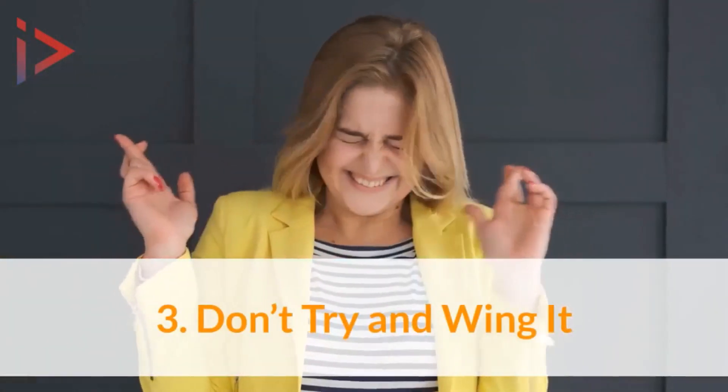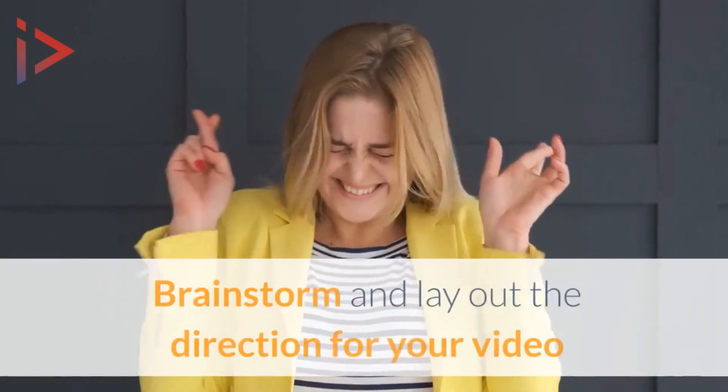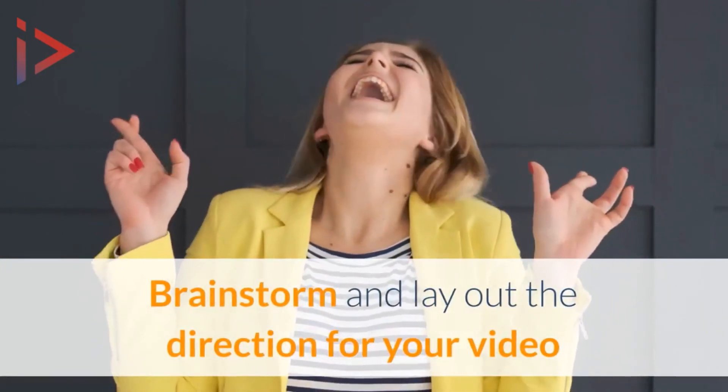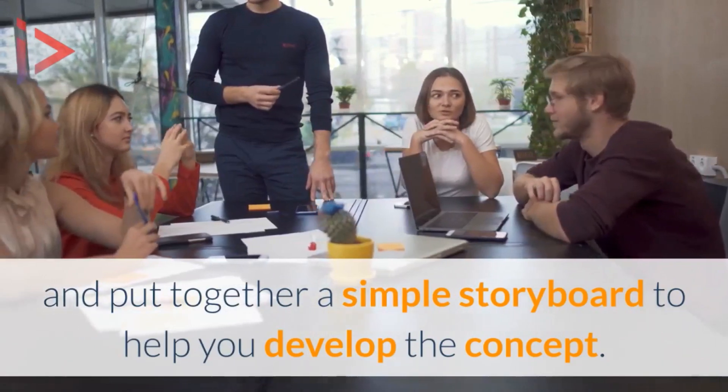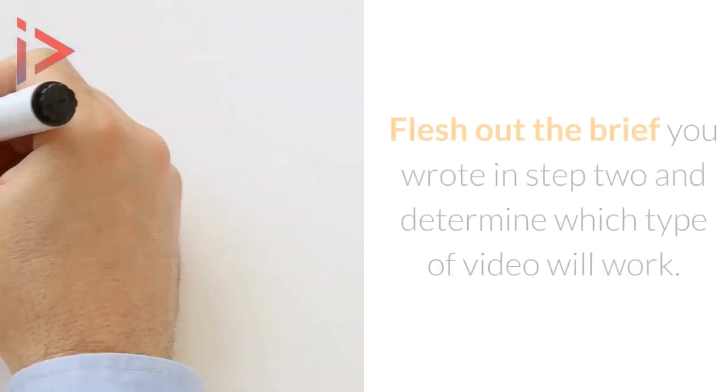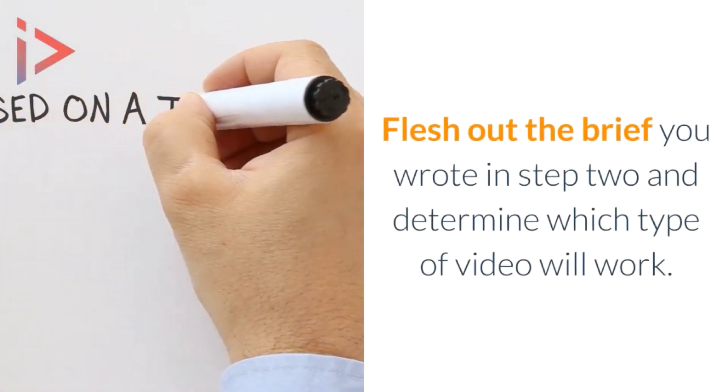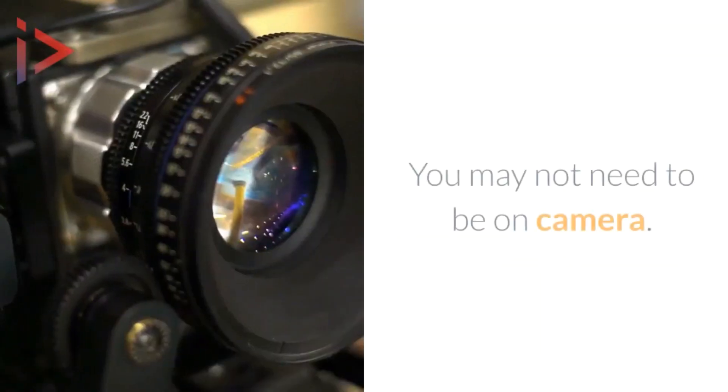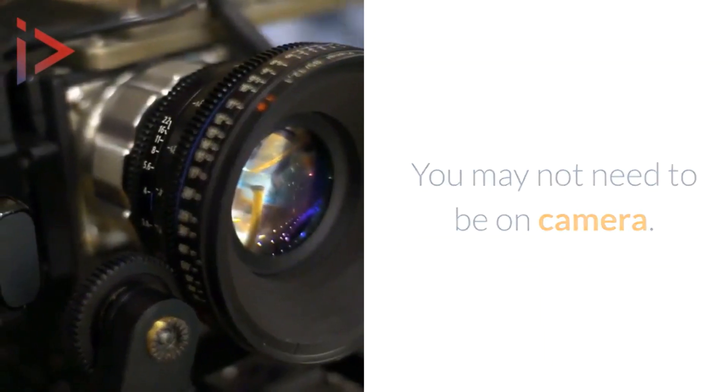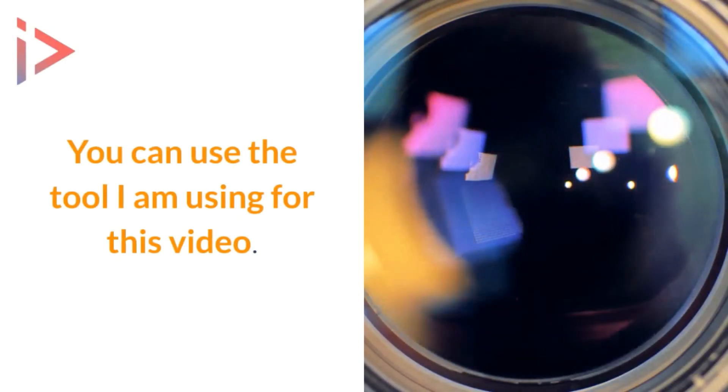Number three: don't try and wing it. Brainstorm and lay out the direction for your video and put together a simple storyboard to help you develop the concepts. Flesh out the brief you wrote in step two and determine which type of video will work. You may not even need to be on camera—you can use the tool which I'm using for this video.